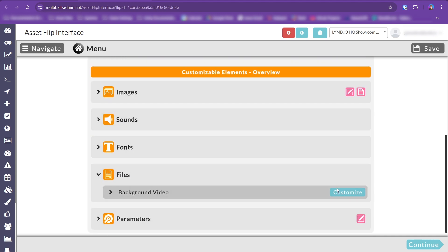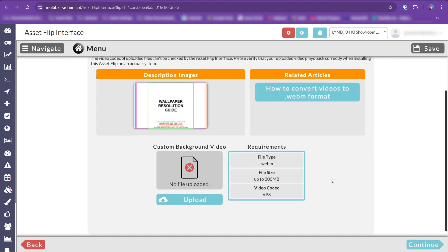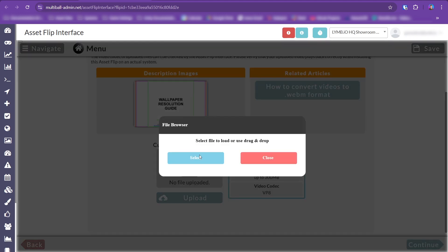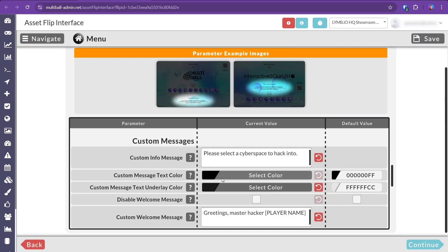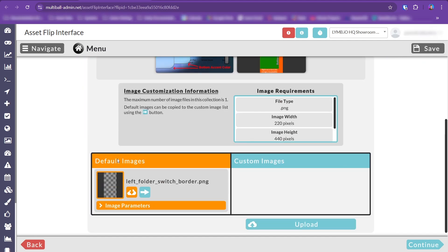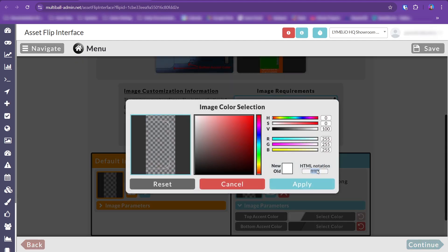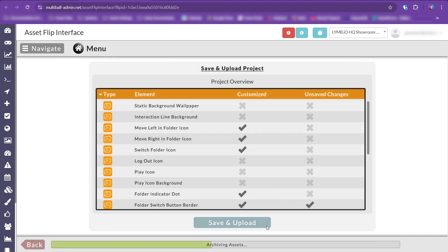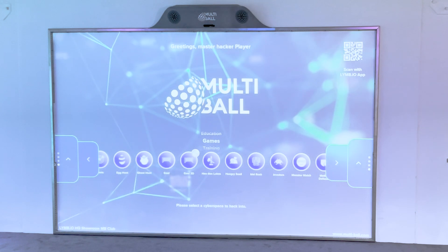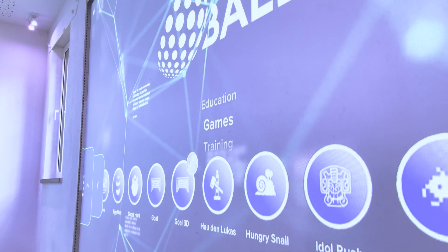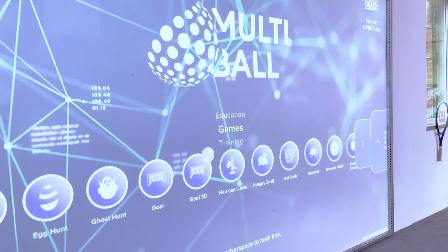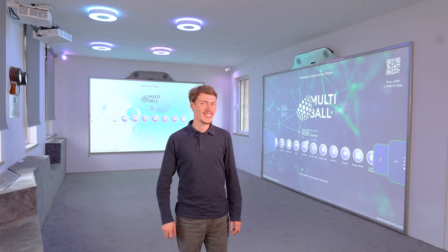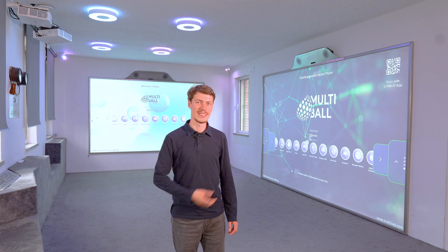For a quick demonstration, let's have a look at what just switching the background video and changing text and button colors can achieve. A custom background and some color tweaks are really all it takes to change the atmosphere.